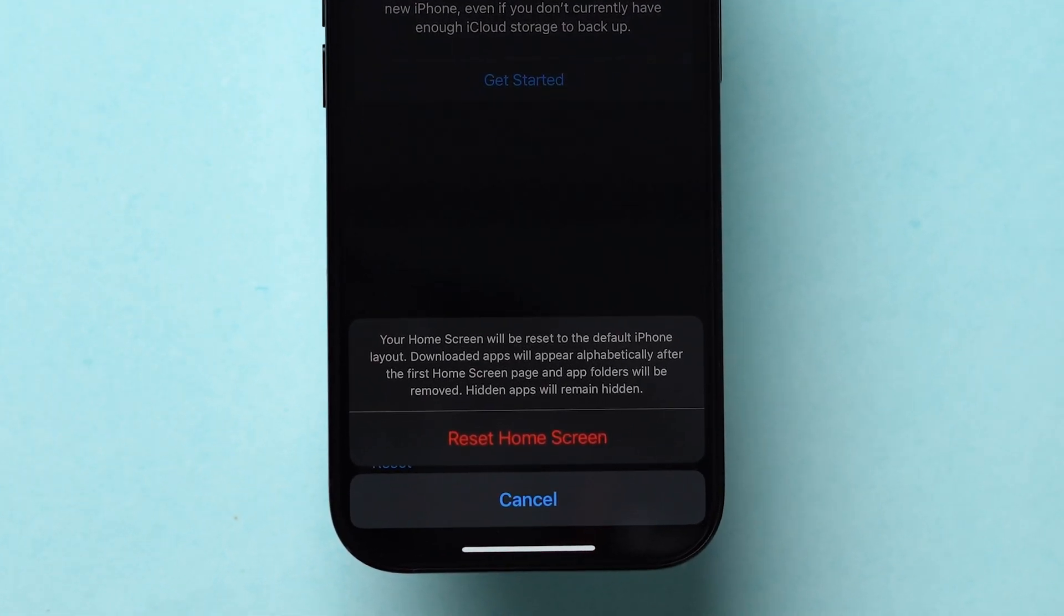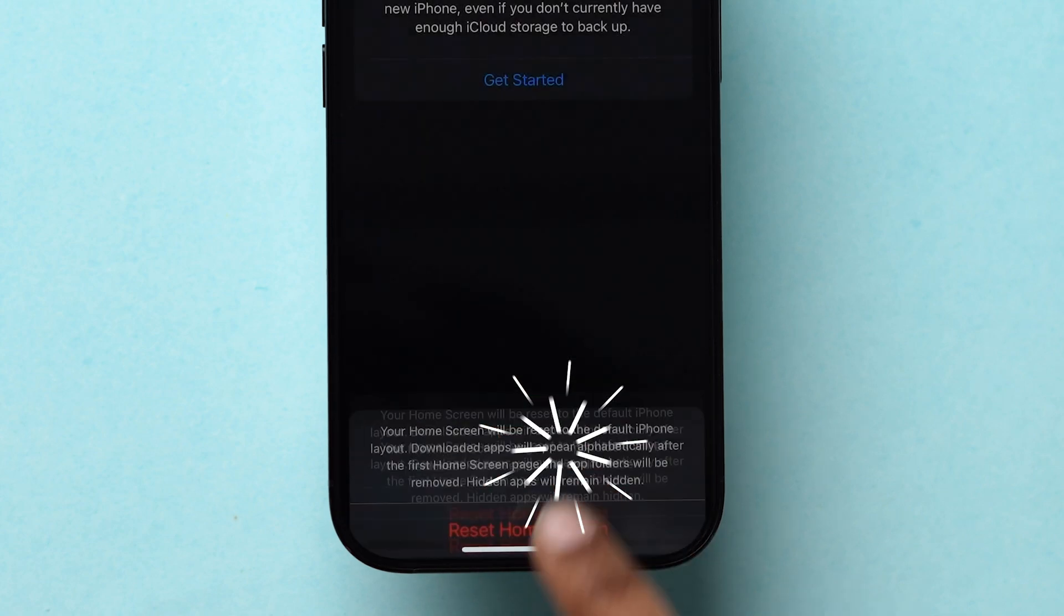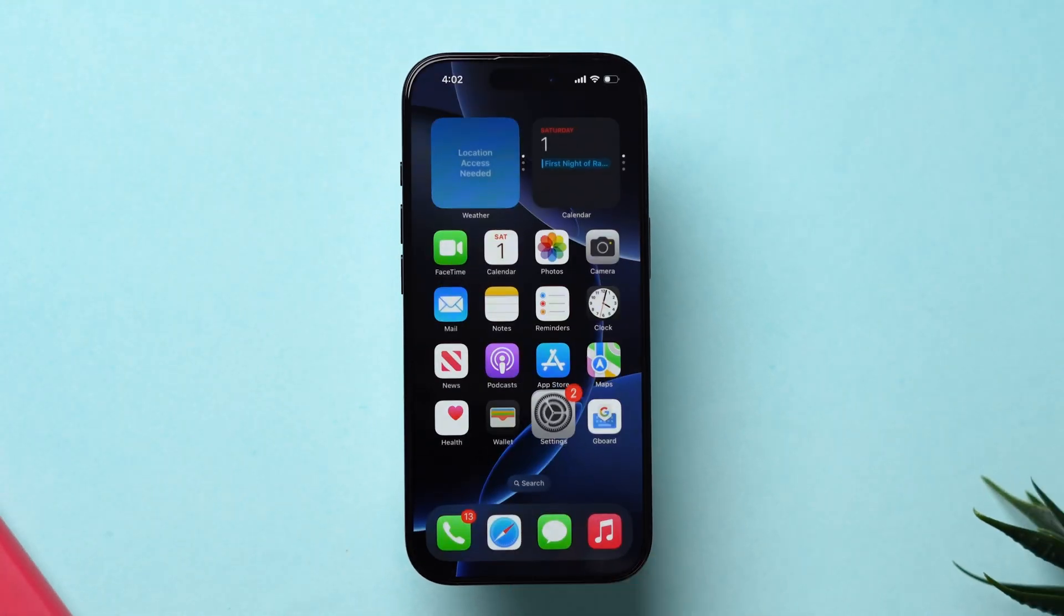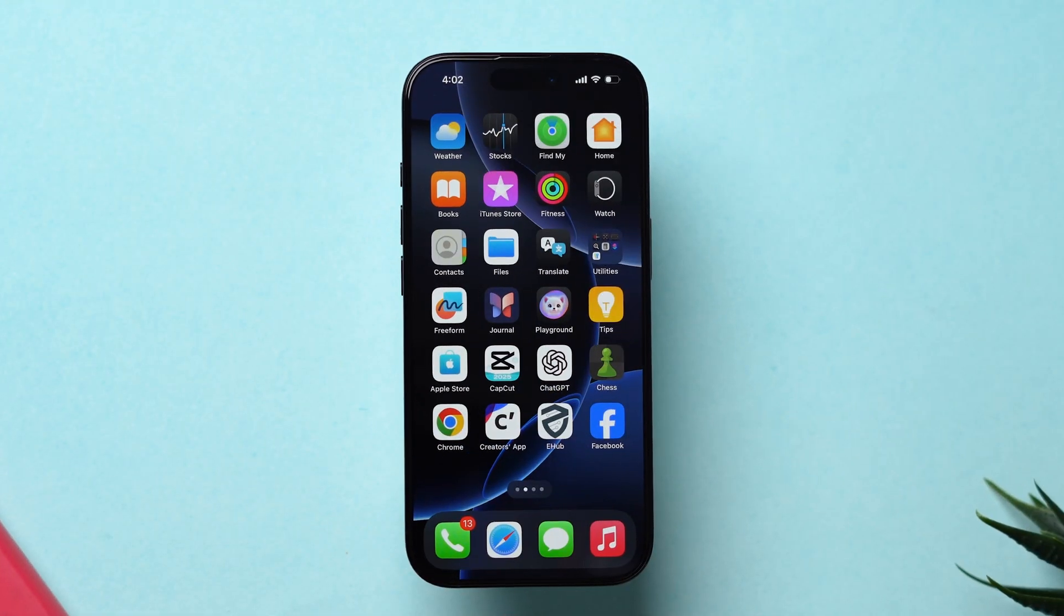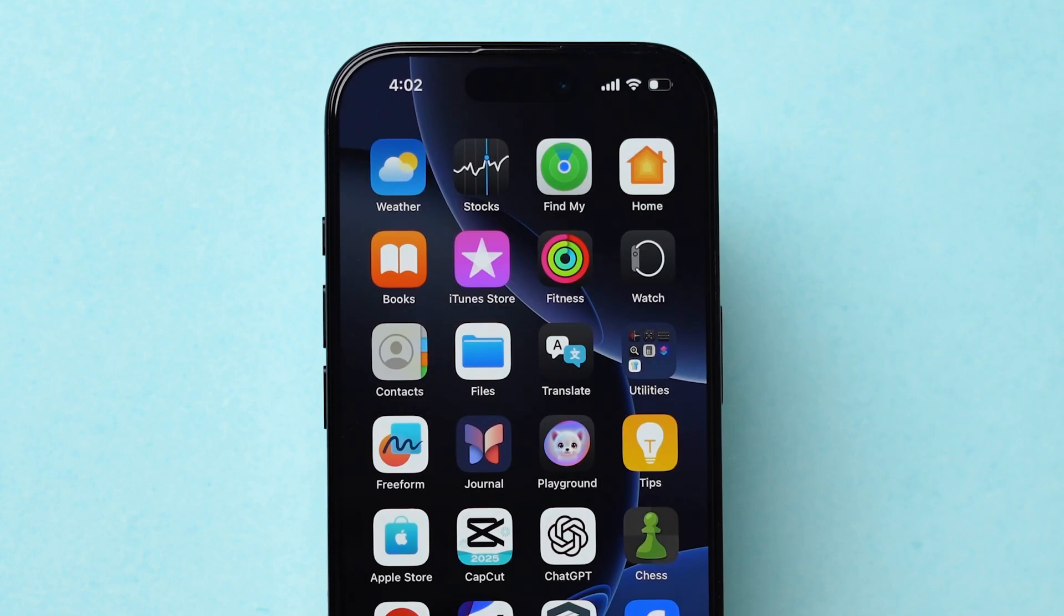Again, a pop-up will appear. Click on Reset Home Screen. Now, the home screen will change to the default layout, and you will see the Files app icon on the screen.